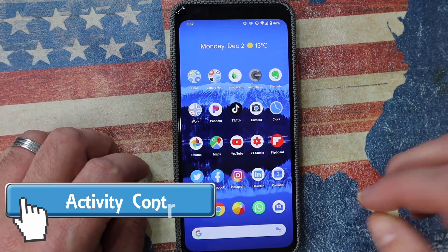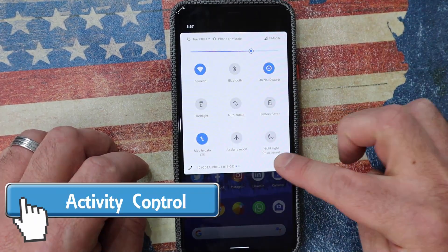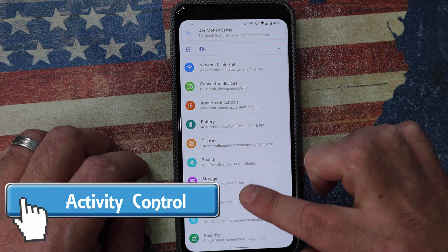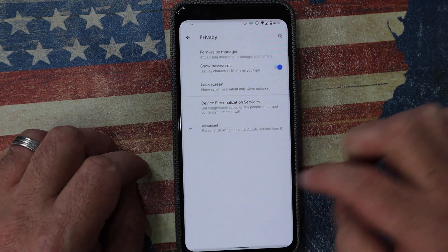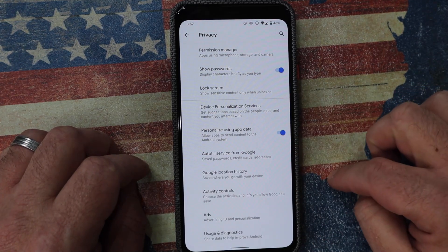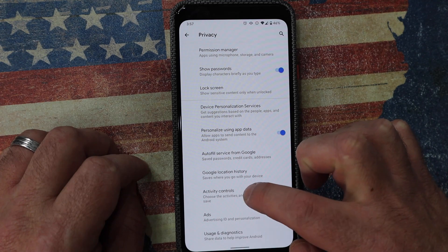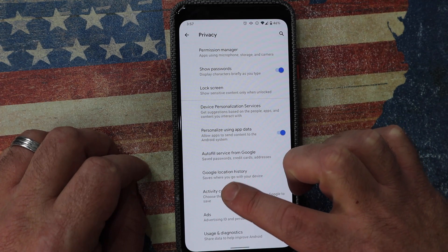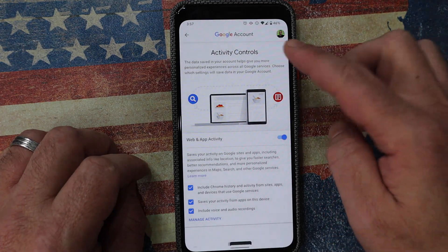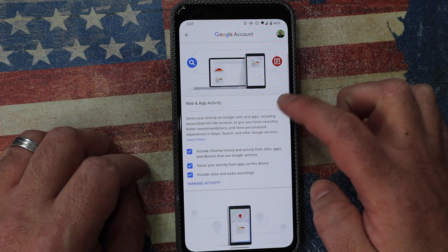One of the cool features of Android is being able to have synchronization across multiple devices, but you want control over that as well. So under settings, go into privacy, go into advanced, and then you've got activity control. Here's where you can see what information you're sharing and you can switch it off or switch it on.